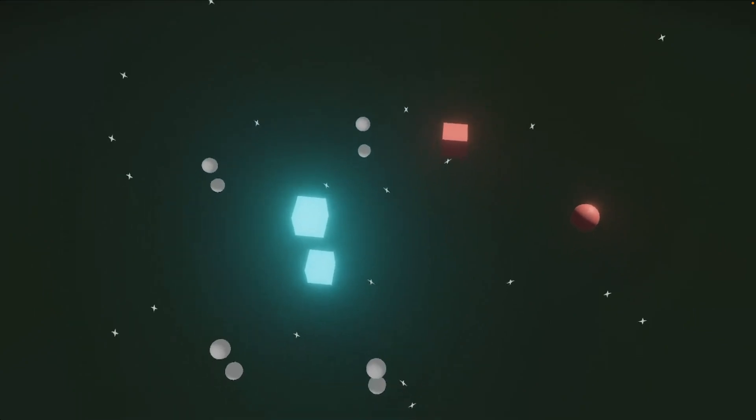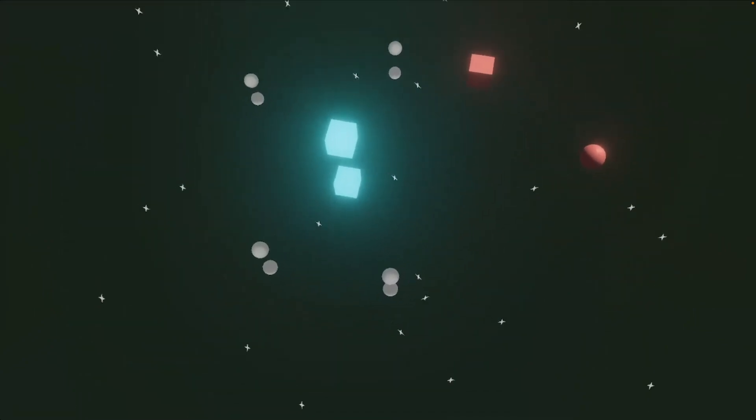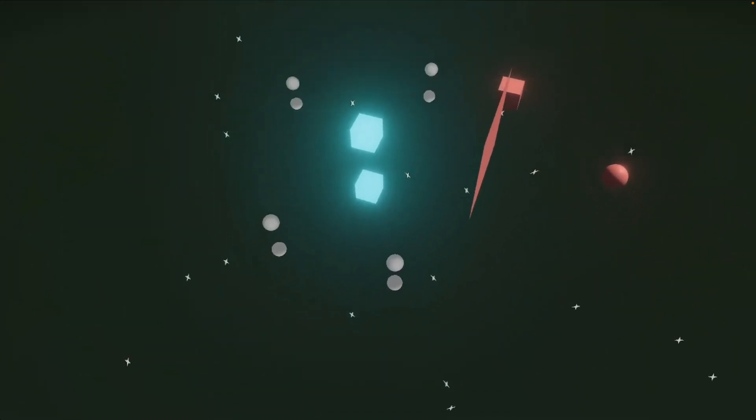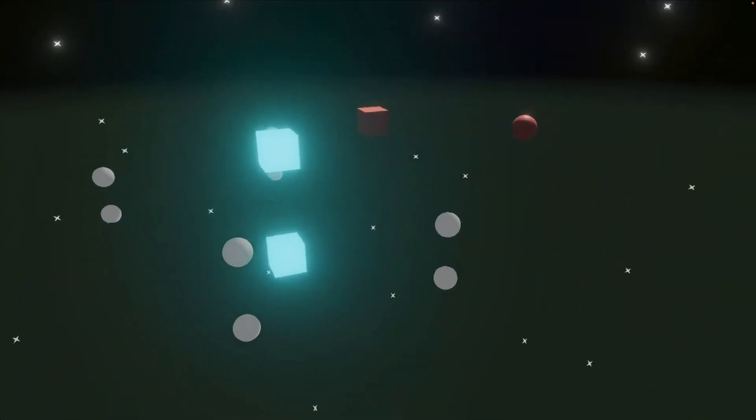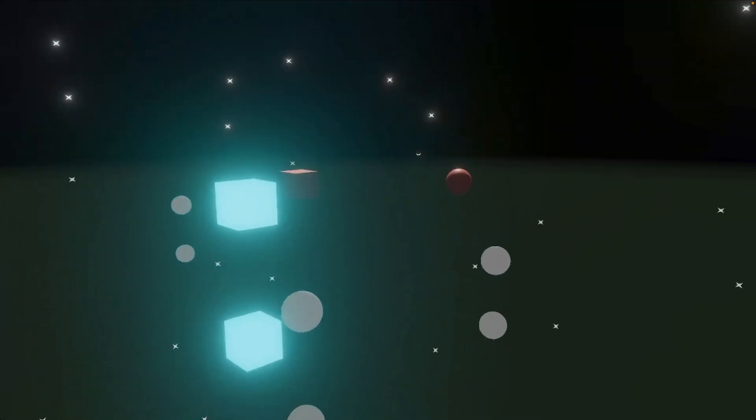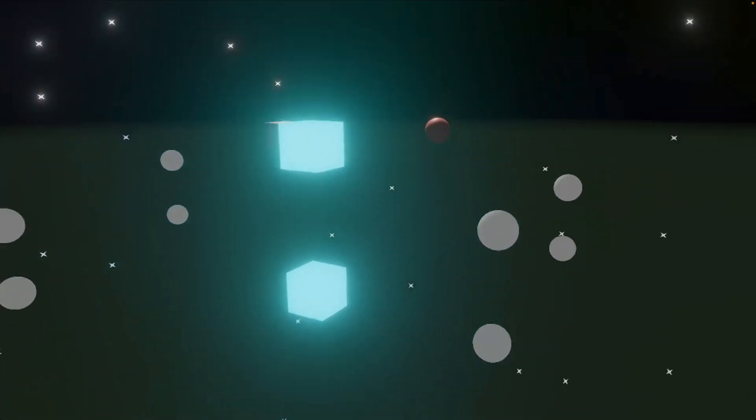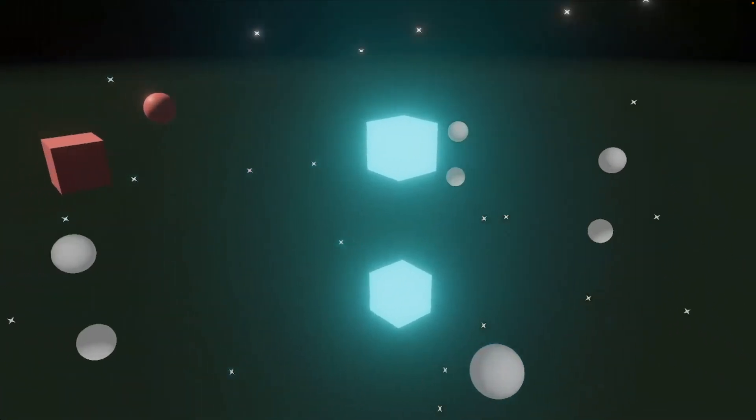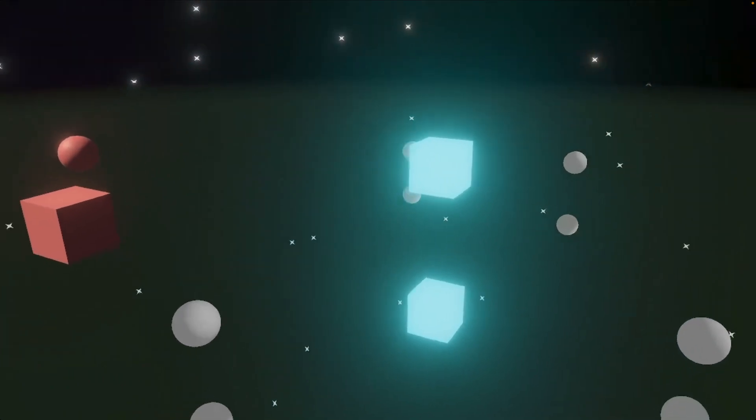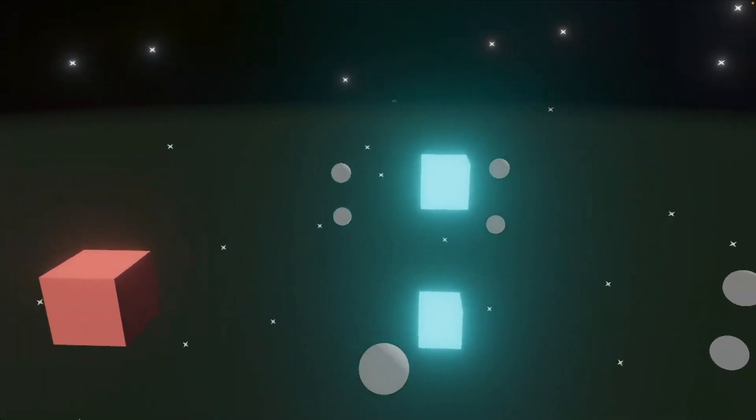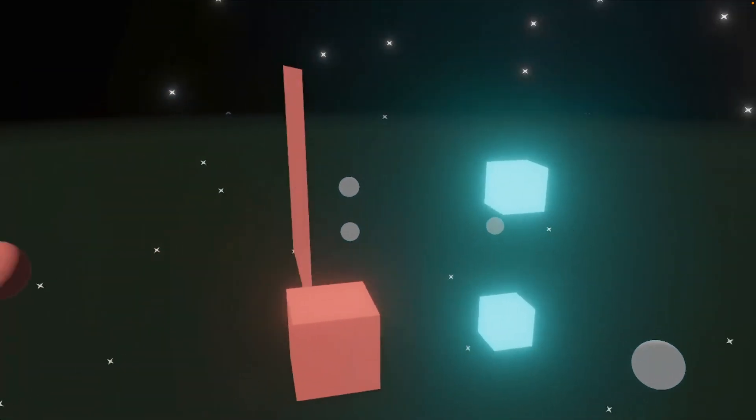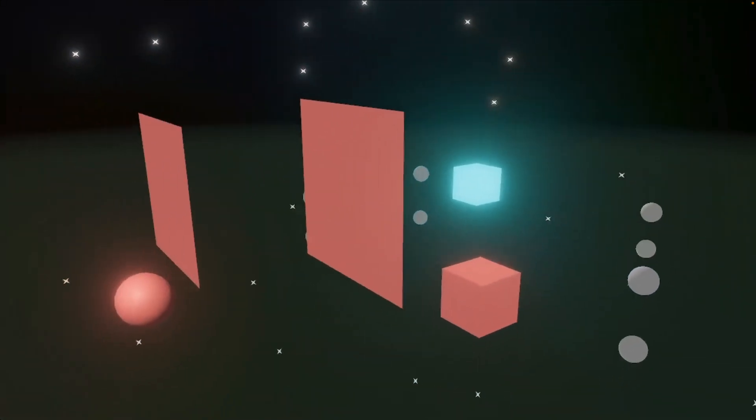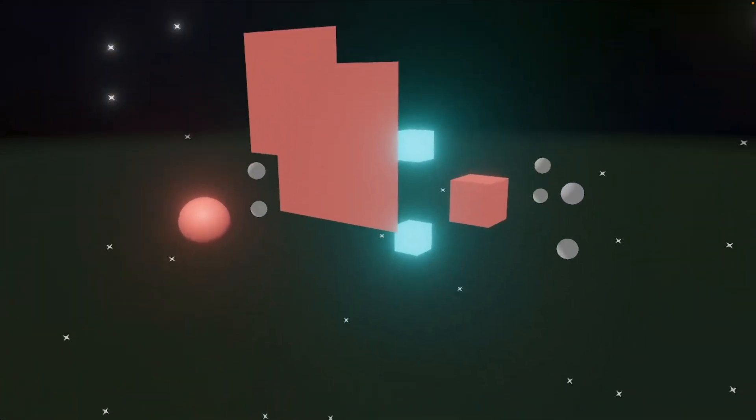Up next, we've got Raymarched and Rasterized. This demo shows off Raymarched and Rasterized meshed graphics playing together nicely. Any object you see in this demo with a reflection is a Raymarched object, while those without reflections are meshes.